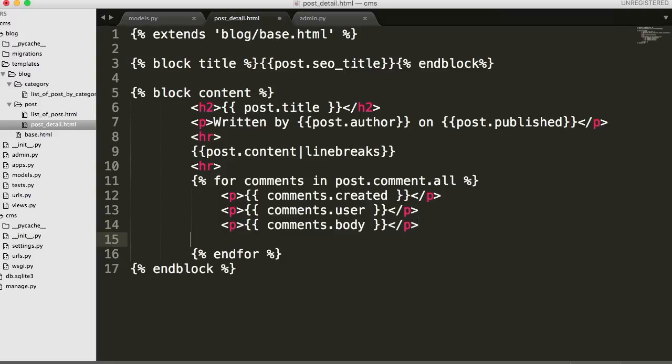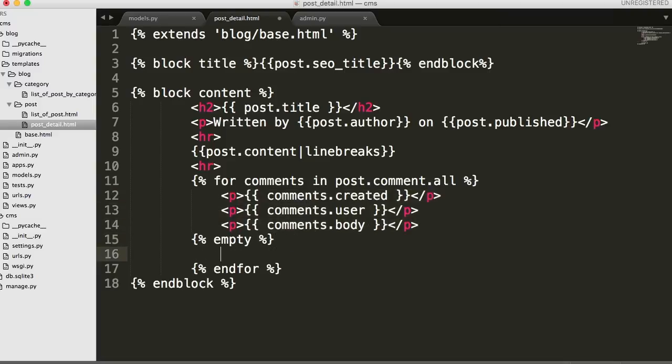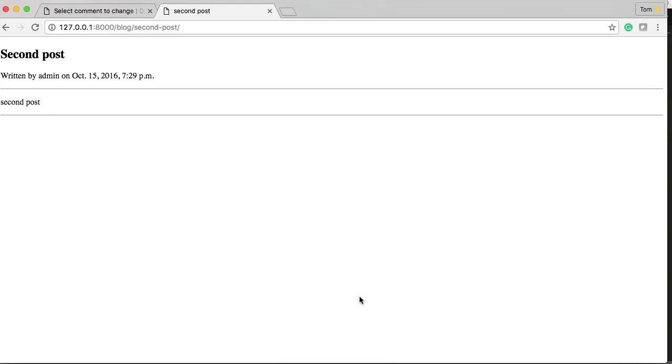Let's just make sure this is working. We want to add an empty tag anyway. So let's put something here to make sure something's getting displayed. An empty tag is if this loop is empty it's going to return something. So we can go 'There is no comments.' And let's go back and refresh. There's no comments.